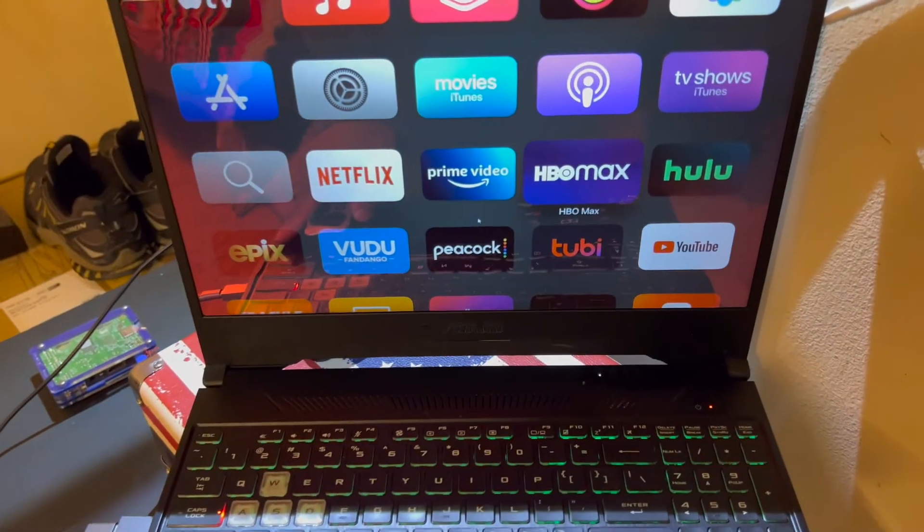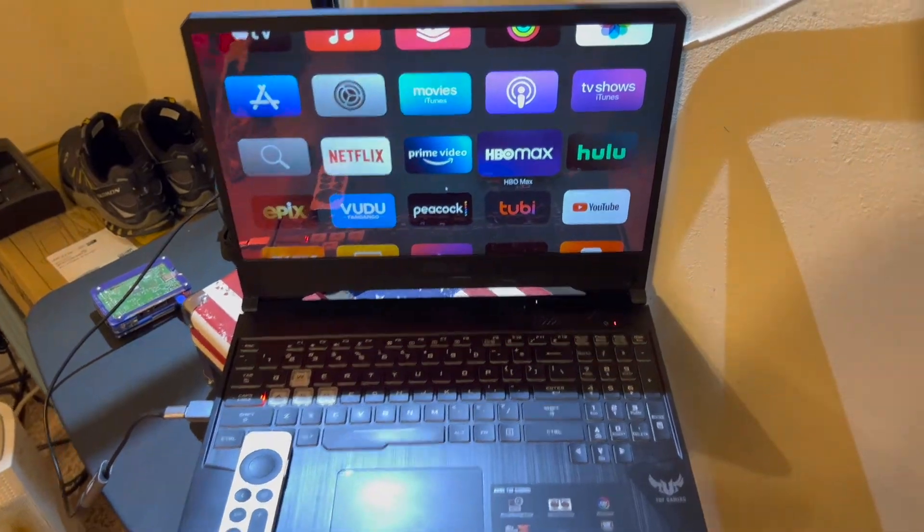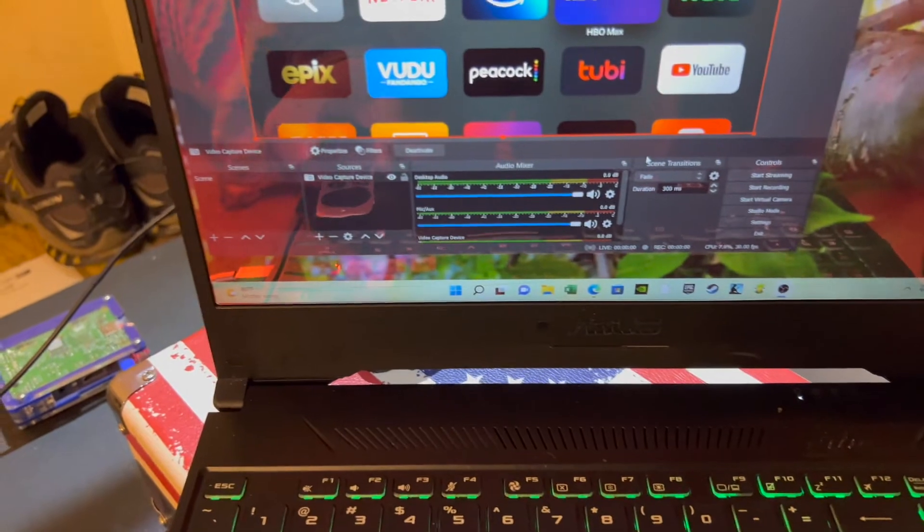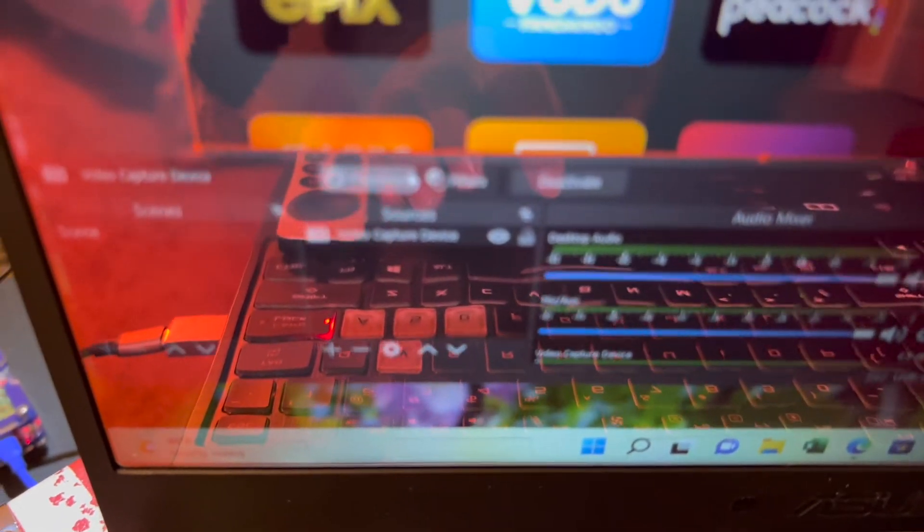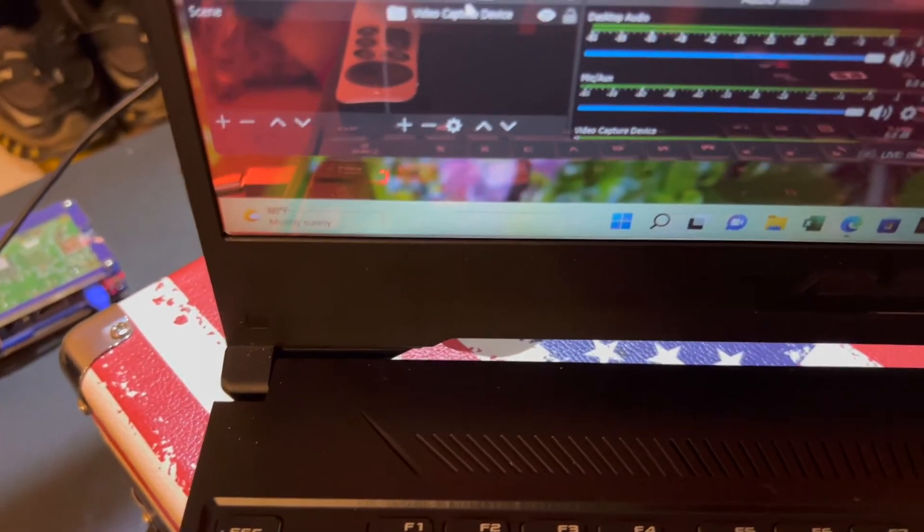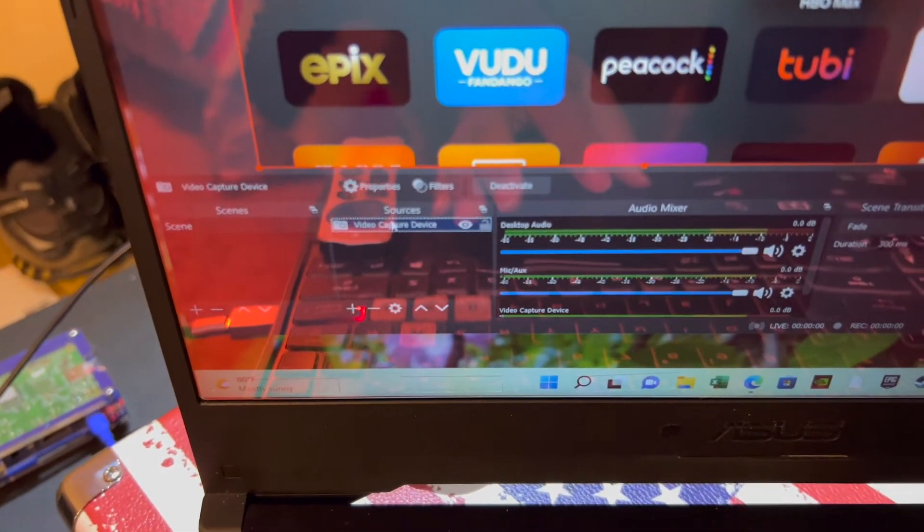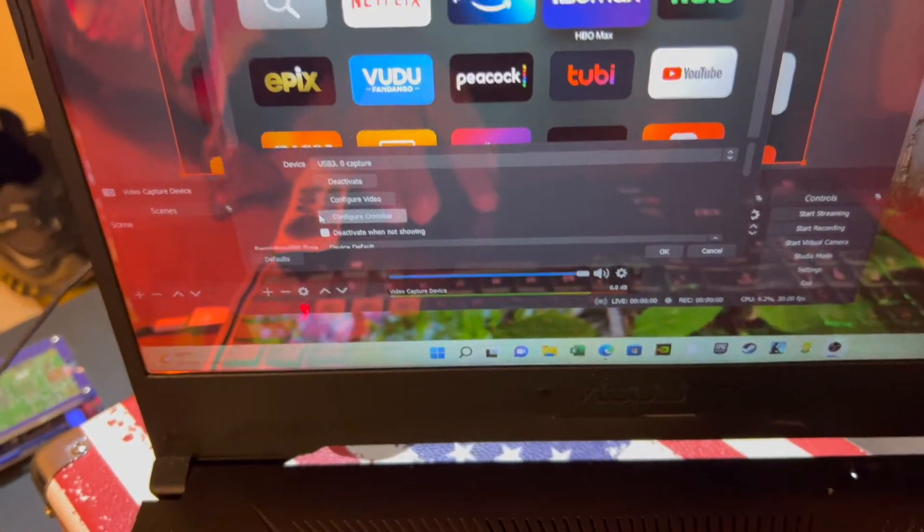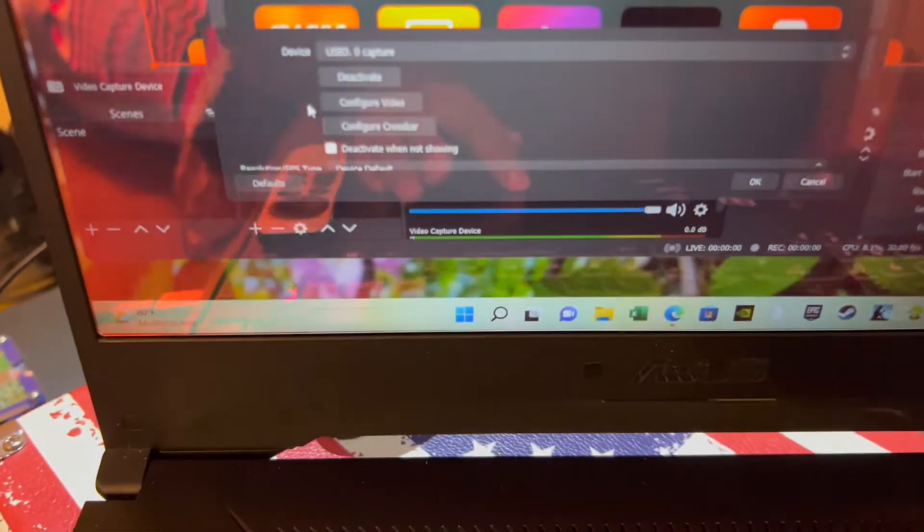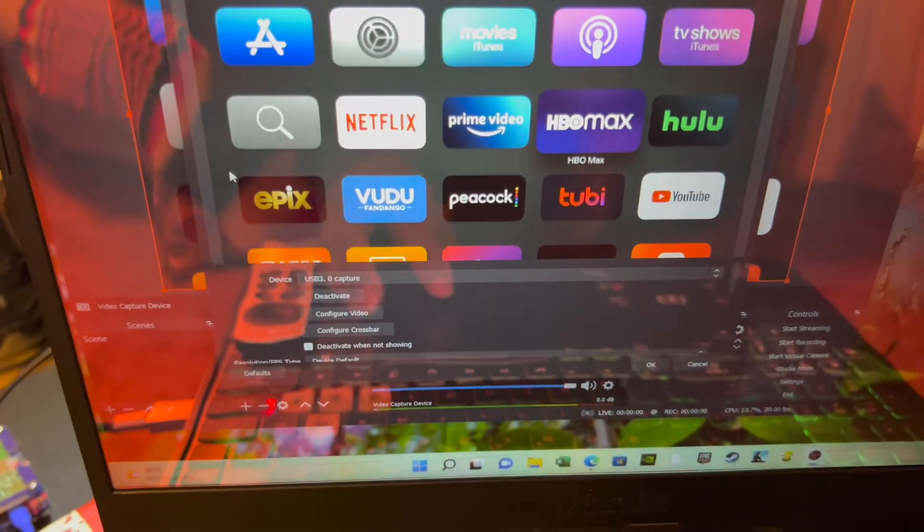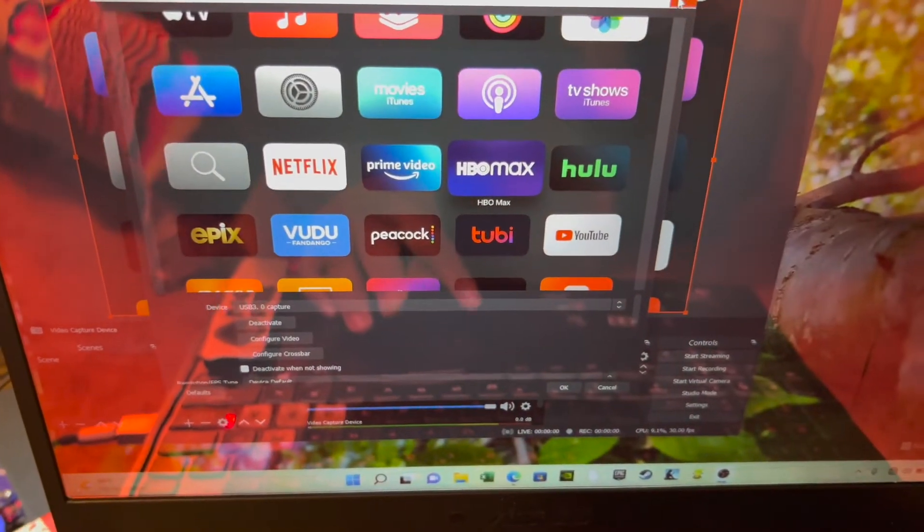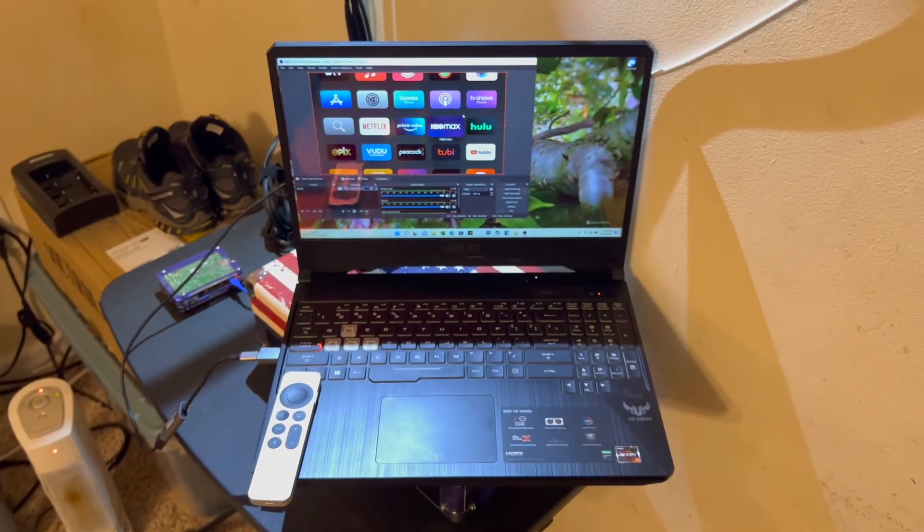That's interesting. What did I do to get it to work when it wasn't working before? I don't know I did really anything. I just went into OBS, there for video capture. I went into properties. I tapped on configure video and didn't do anything but click OK and it just started working after that. But there we go, it does work.